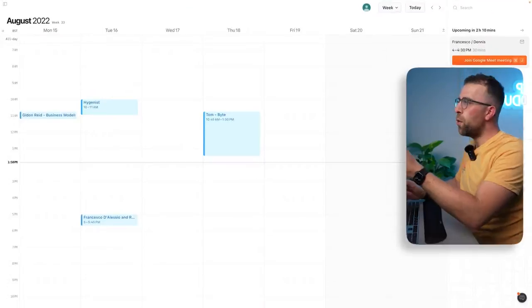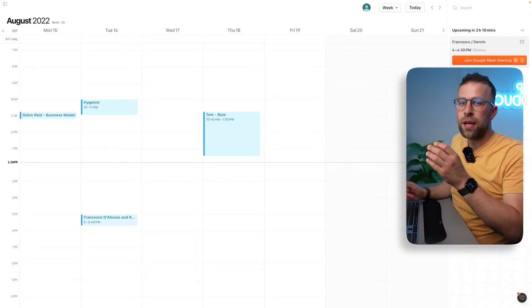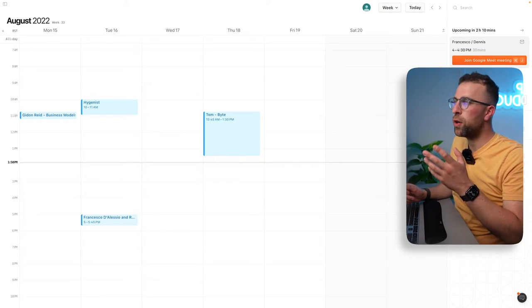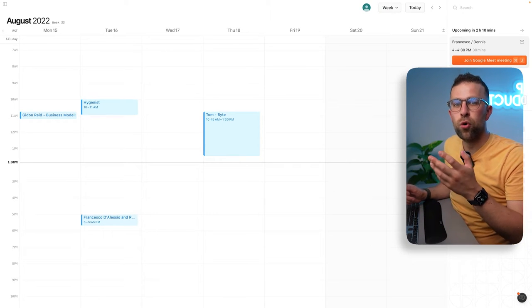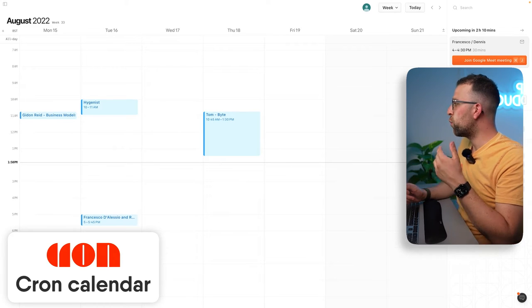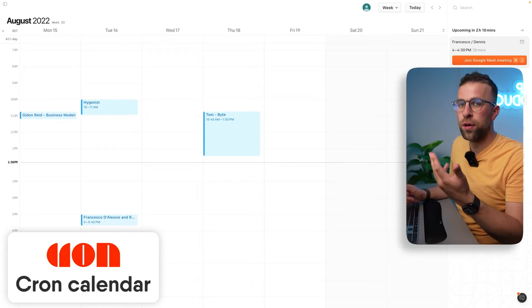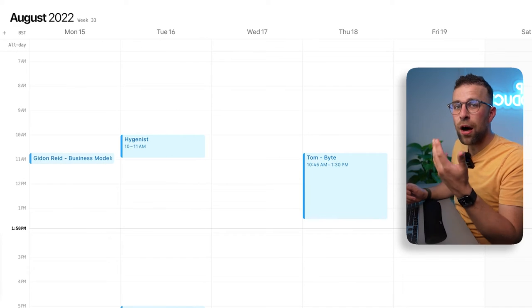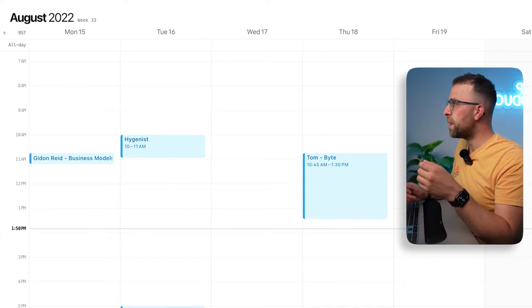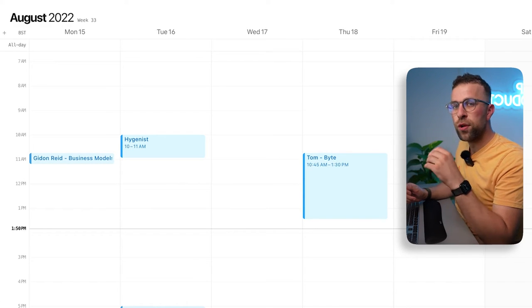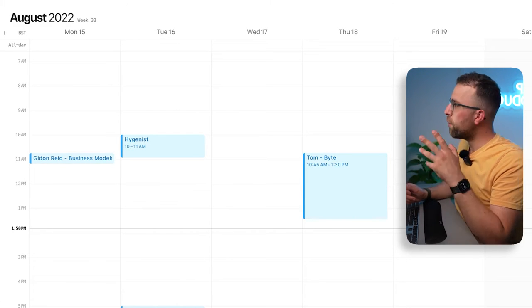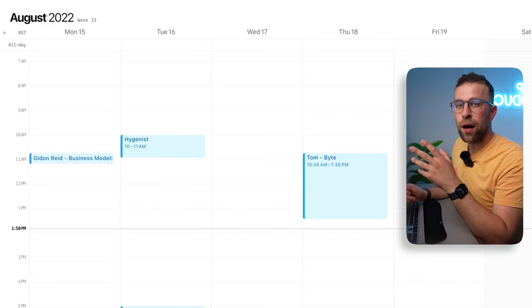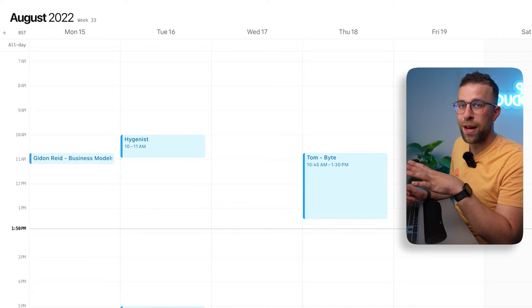As you can see on screen, we're using an app called Cron. This is a more recent calendar application and it's my choice for a number of reasons. I've skipped forward to a week in the future, and I've got a few meetings already on here.